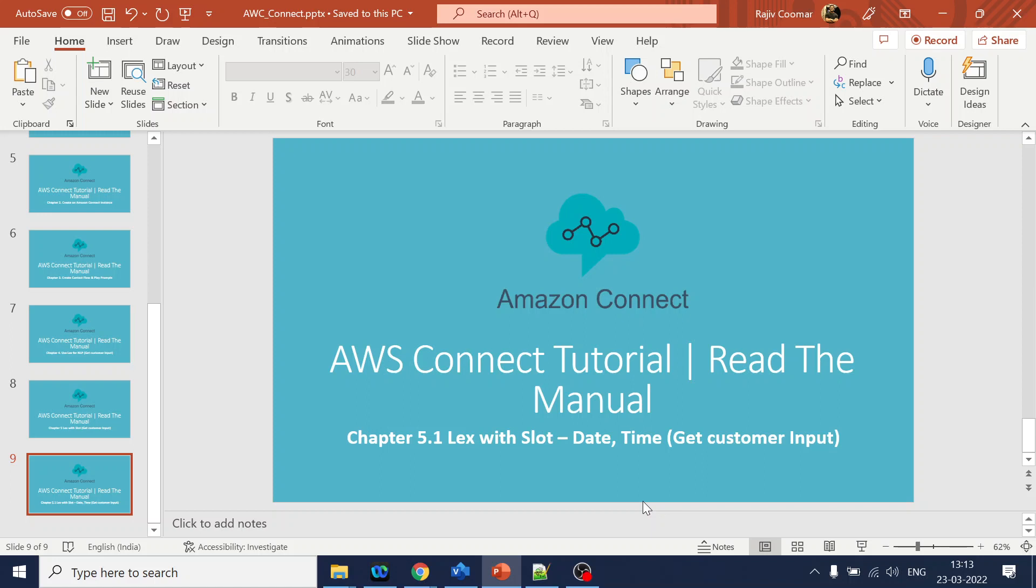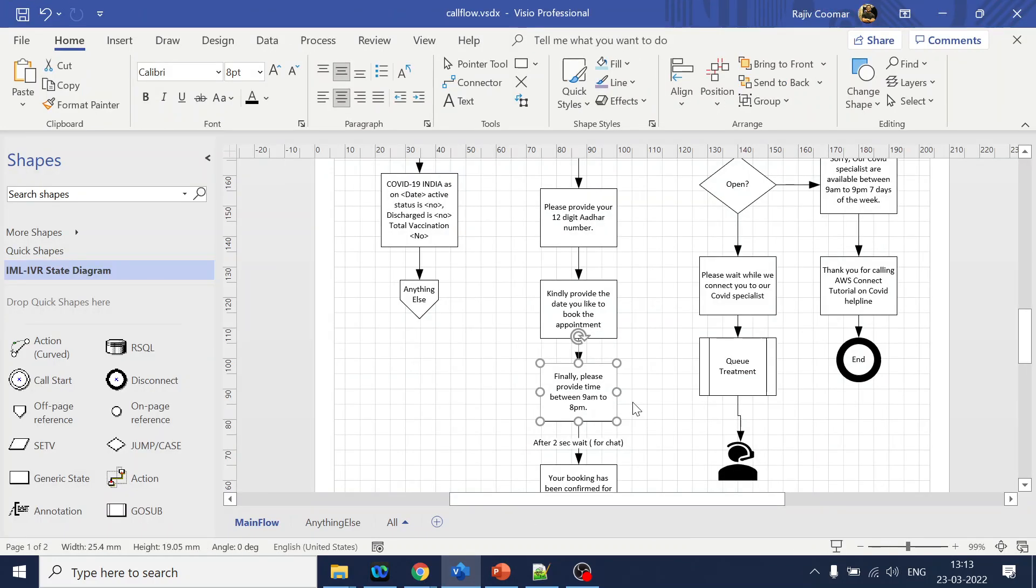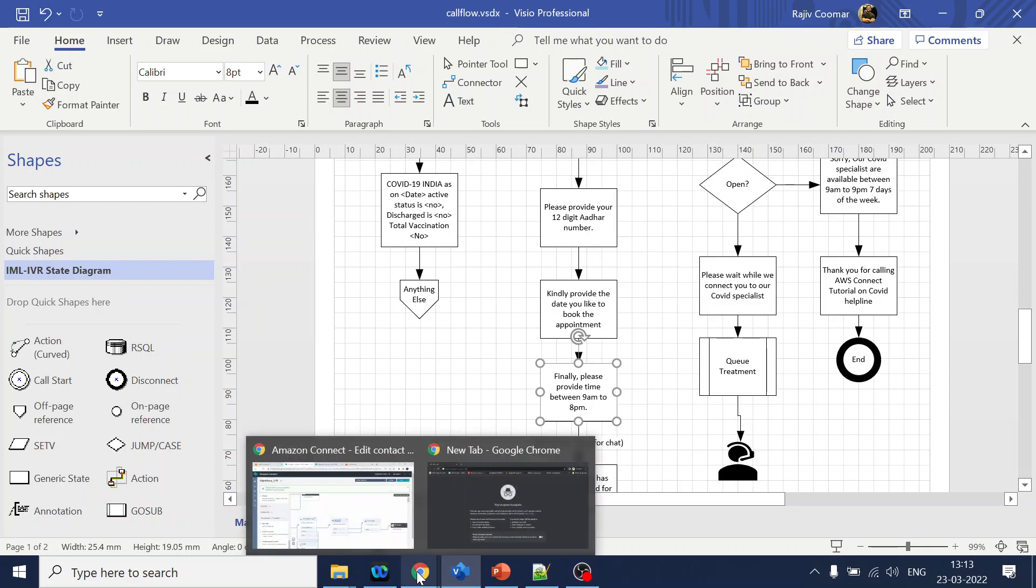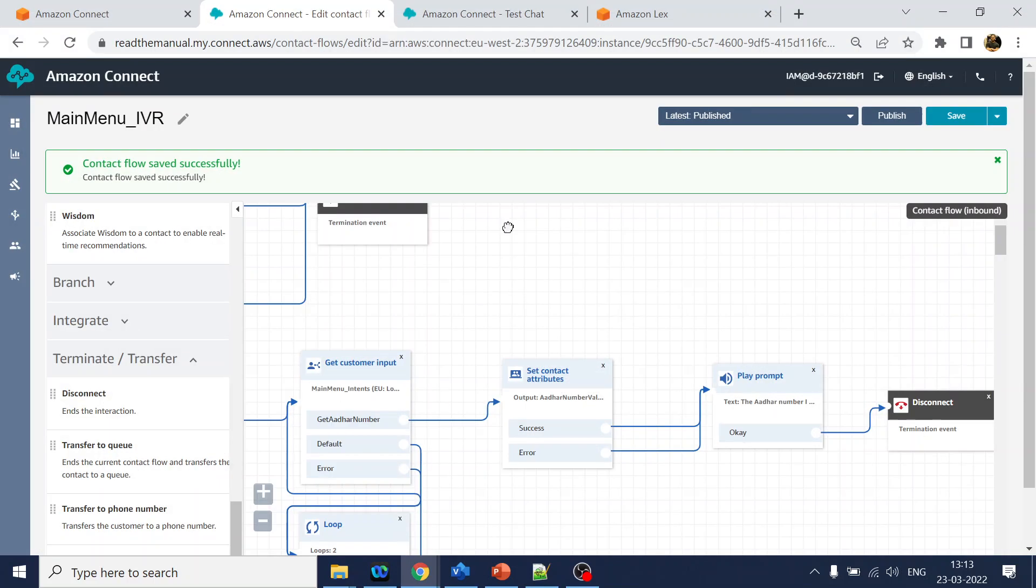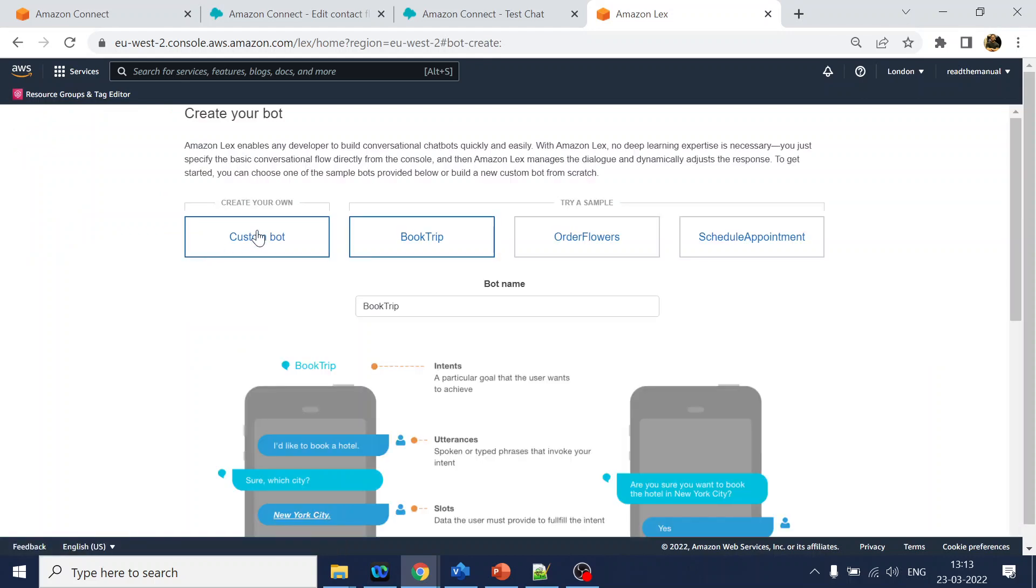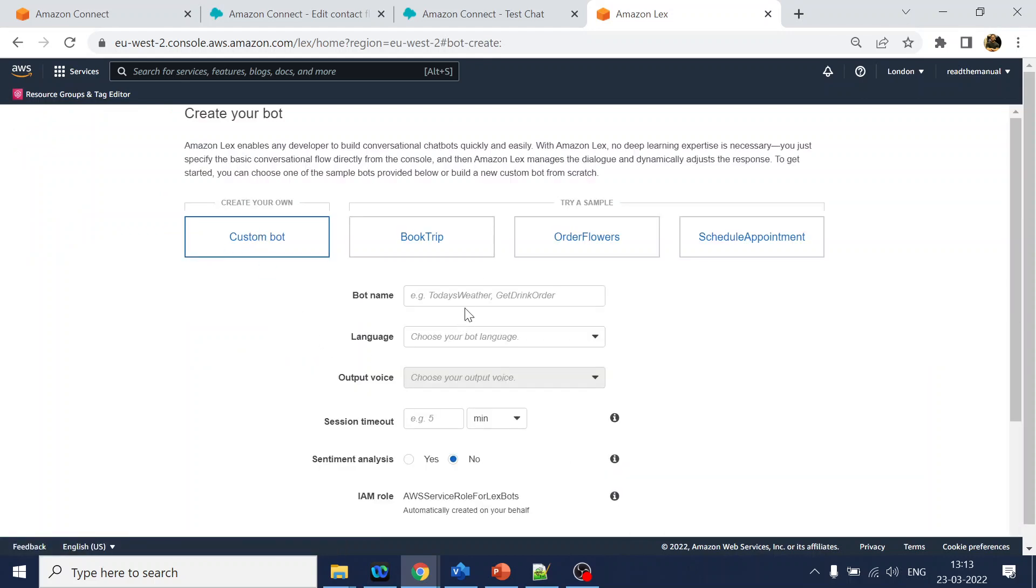Hi guys, this is the extension or extended video for the slot Lex with slot. We are going to discuss about the date and time. Why? Because in our call flow we are asking for the date and time. So quickly, go to Lex. Let's create a new Lex for date and time.